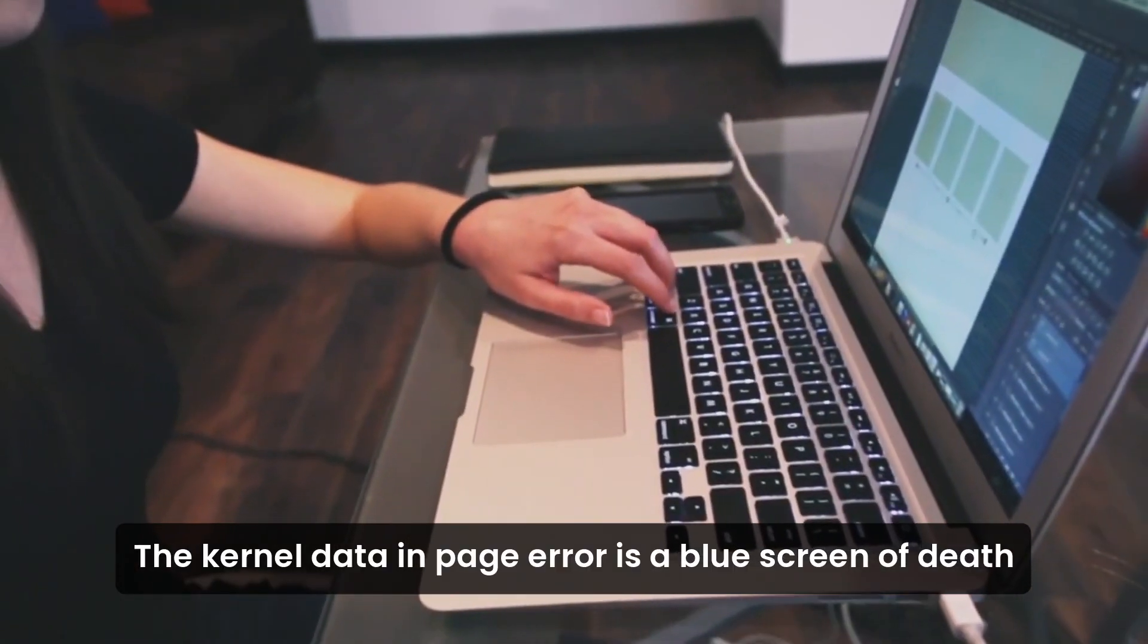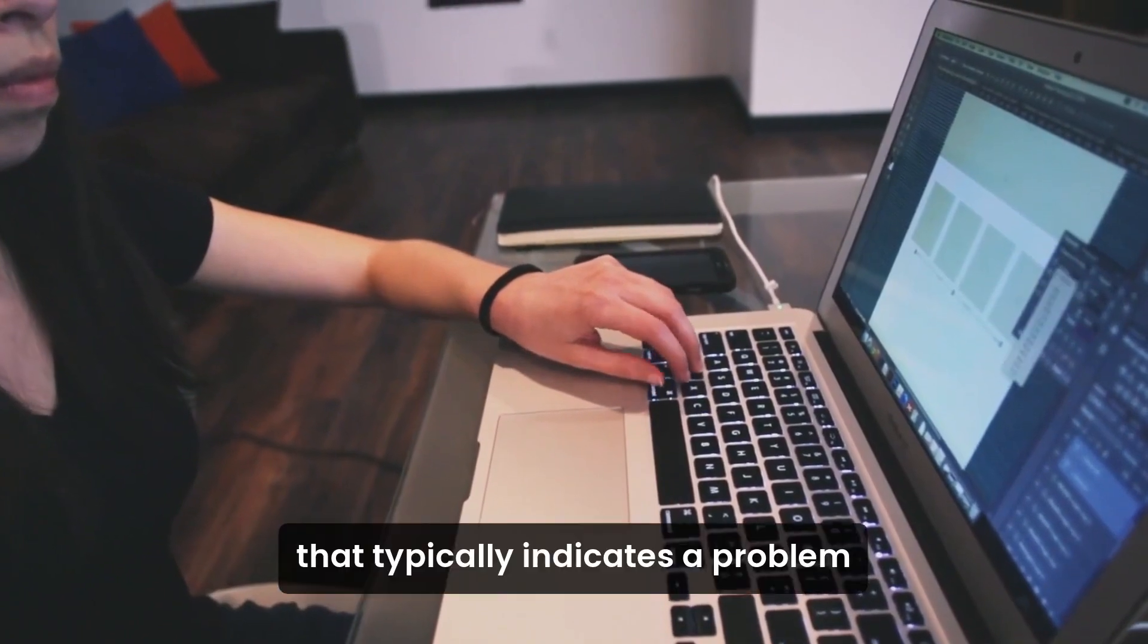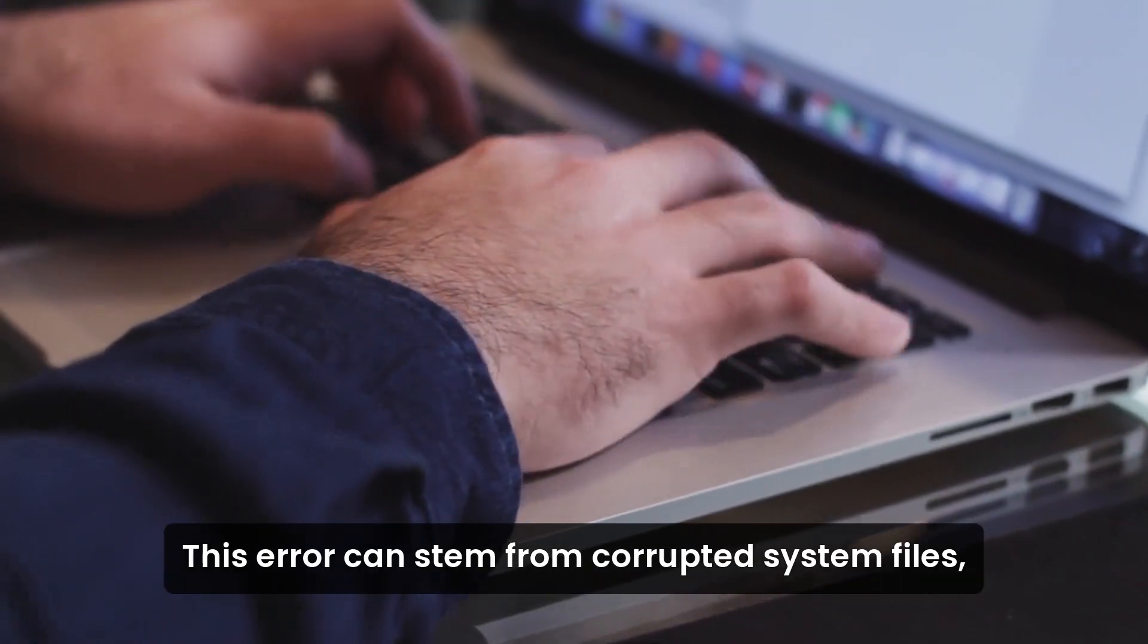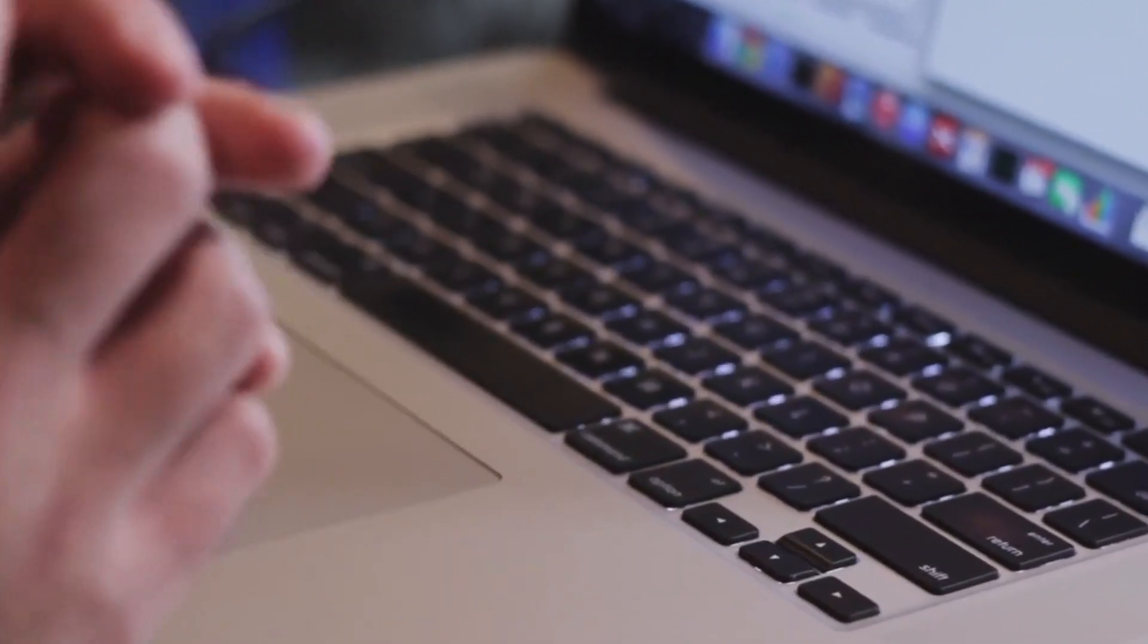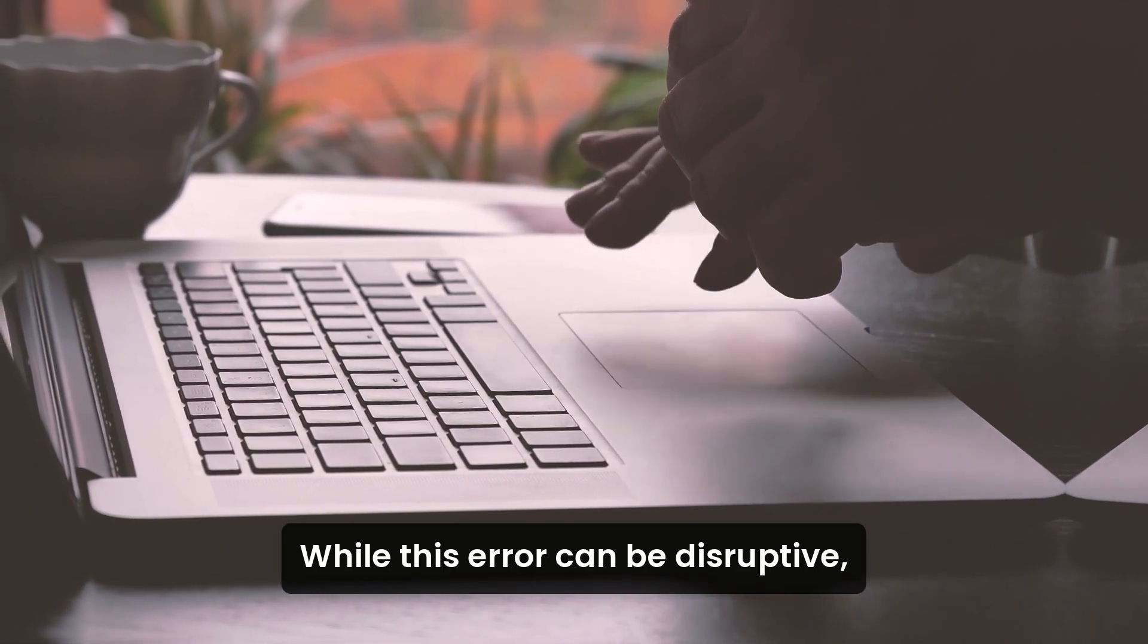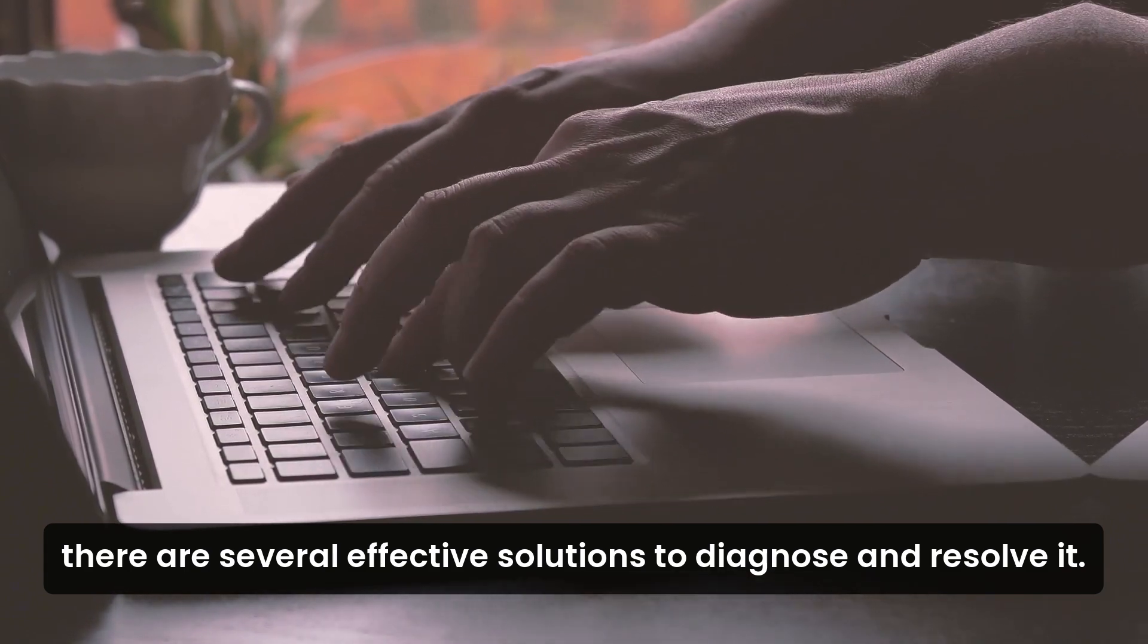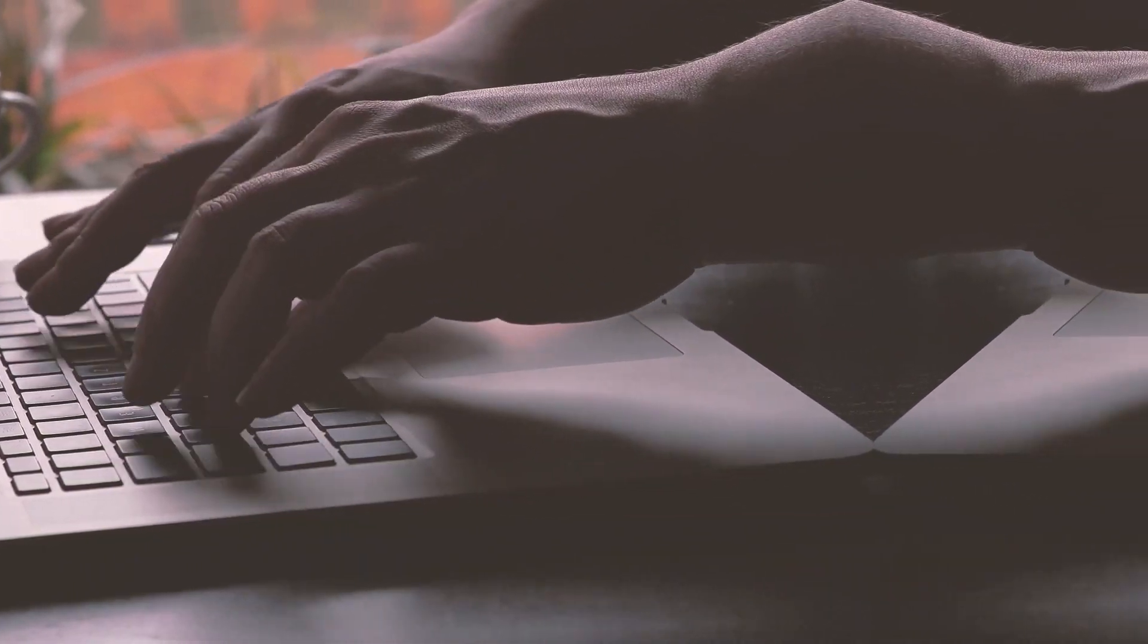The Kernel Data In-Page Error is a Blue Screen of Death issue on Windows that typically indicates a problem with the system's memory or hard drive. This error can stem from corrupted system files, hardware malfunctions, malware infections, or other underlying system issues. While this error can be disruptive, there are several effective solutions to diagnose and resolve it. Below are detailed explanations of the best approaches to fix this problem.